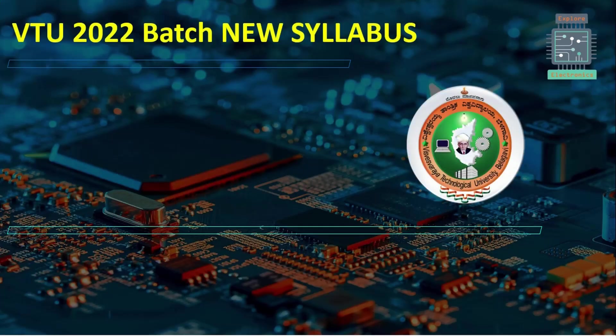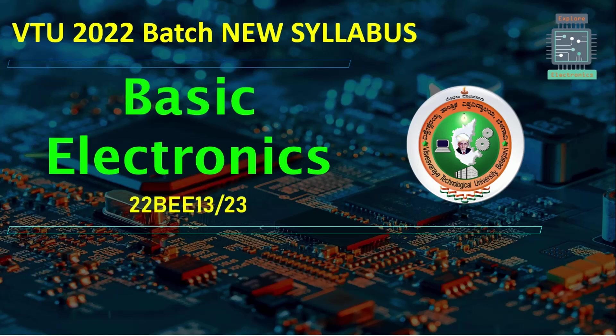Hello everyone, in this video let us see the syllabus of basic electronics for VTU 2022 batch. This is the new syllabus introduced by VTU with the code 22BE13/23.